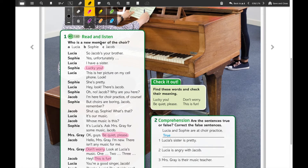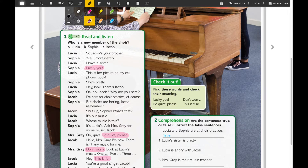Now that we have the words and their Spanish translations, we're going to focus on the question: who is a new member of the choir? You can find keywords — for example, 'new.' You have it here: 'I am new.' I'm going to use purple to mark the correct option, and it's Jacob, because Lucia and Sophie are already in choir practice, but Jacob is the new one. You're going to underline the correct answer.